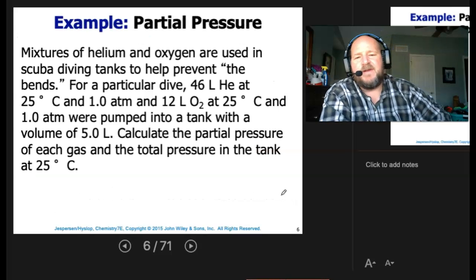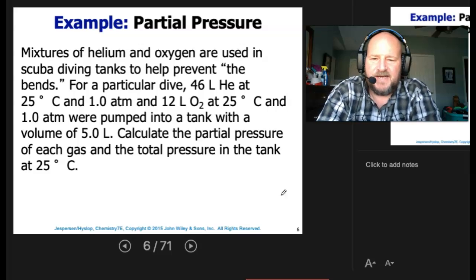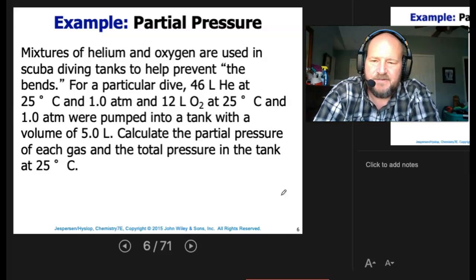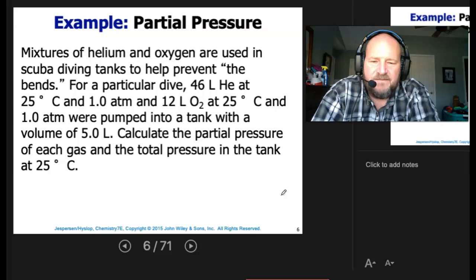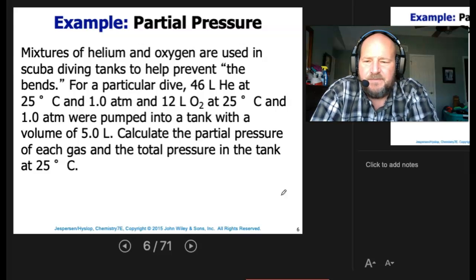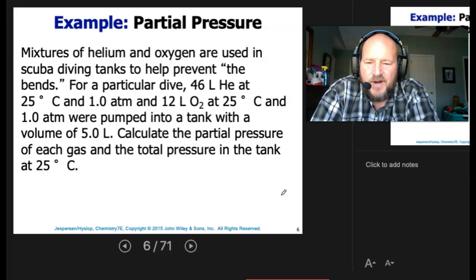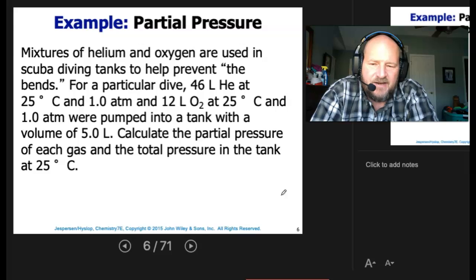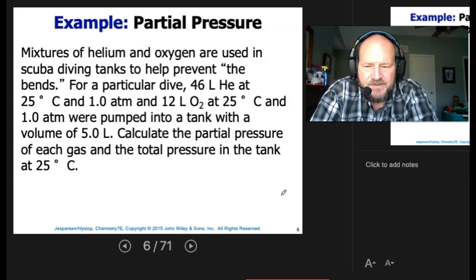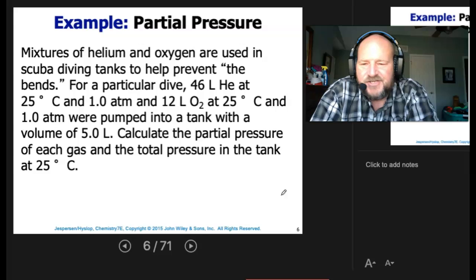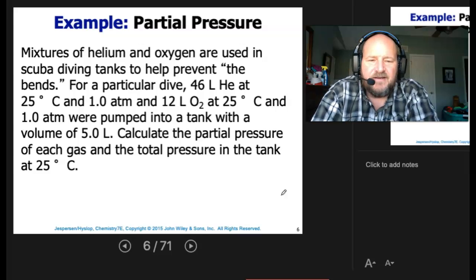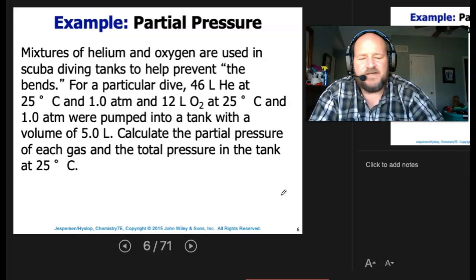Mixtures of helium and oxygen are used in scuba diving tanks to help prevent the bends. For a particular dive, 46 liters of helium at 25 degrees C and 1 atmosphere, and 12 liters of oxygen at 25 degrees C and 1 atmosphere, were pumped into a tank with a volume of 5 liters. Calculate the partial pressure of each gas and the total pressure in the tank at 25 degrees C.